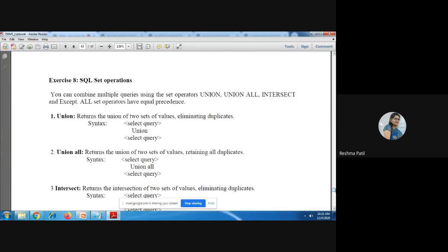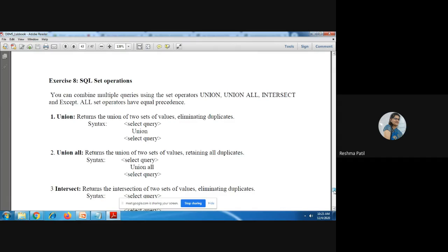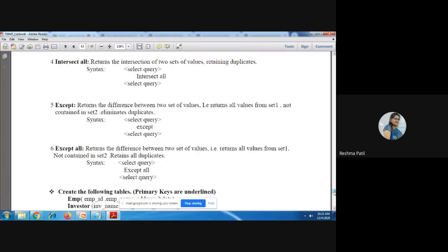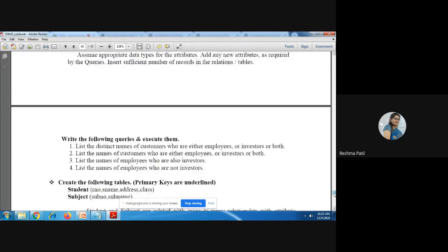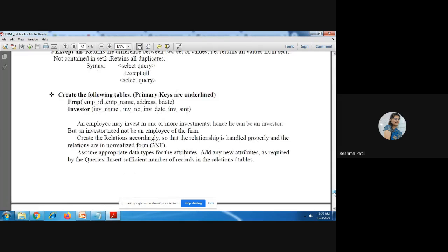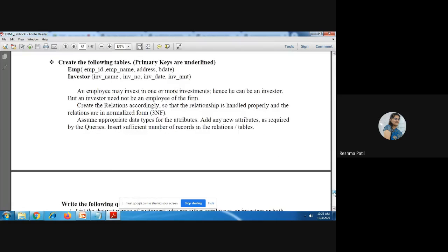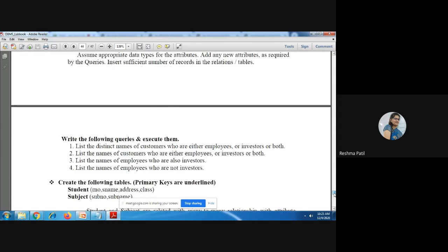Exercise eight covers SQL set operations. We have to perform UNION, UNION ALL, and INTERSECTION queries. Examples are given — after reviewing them, you have to solve the provided queries.